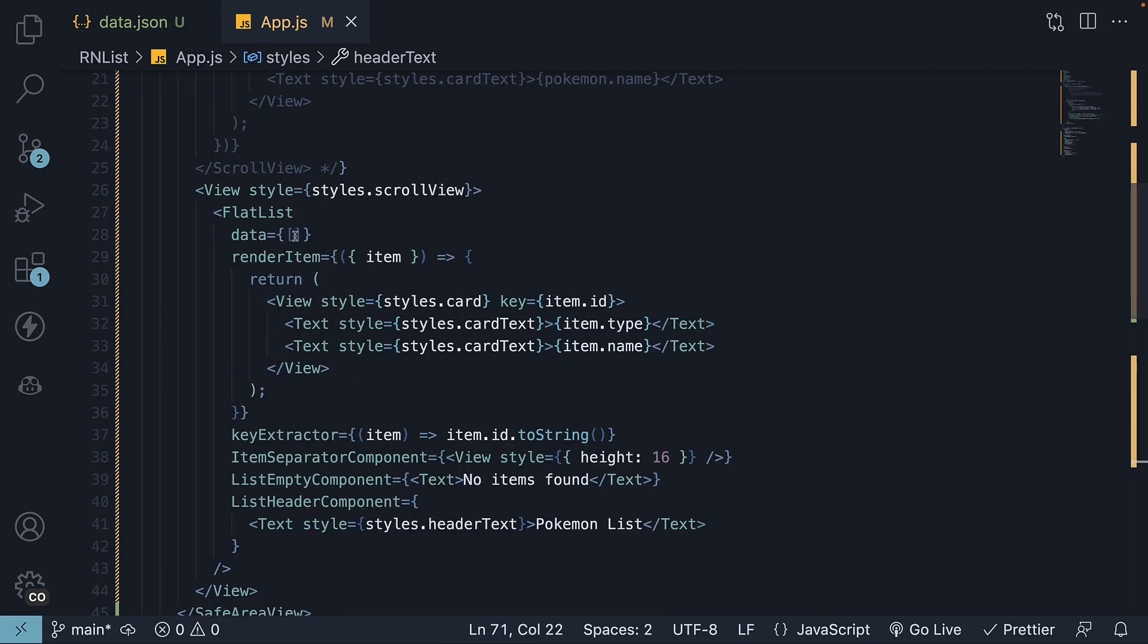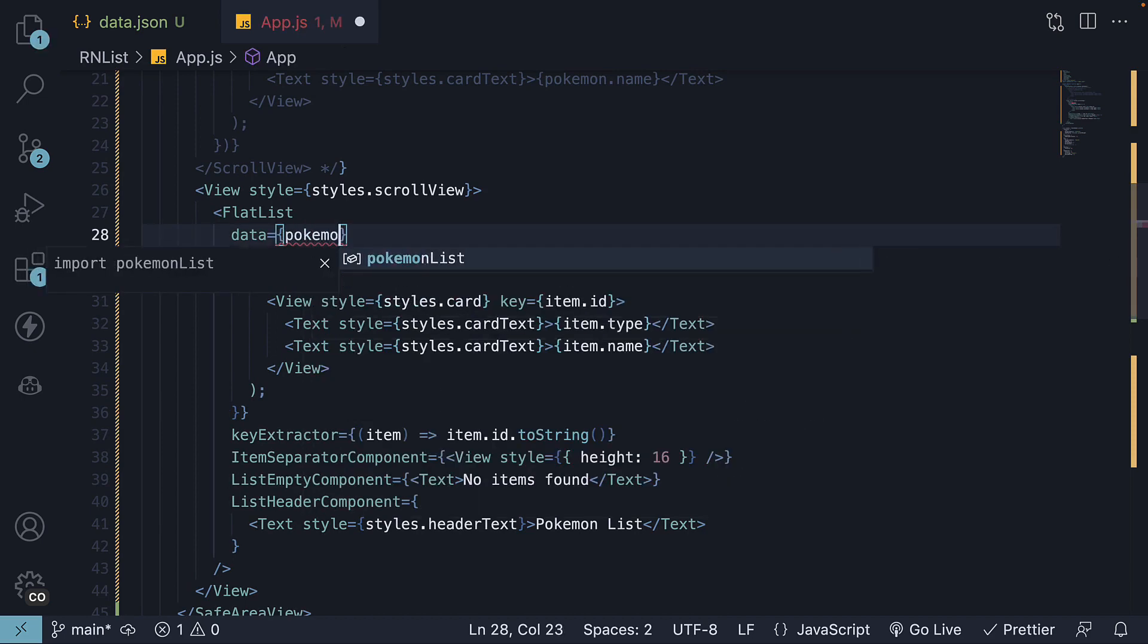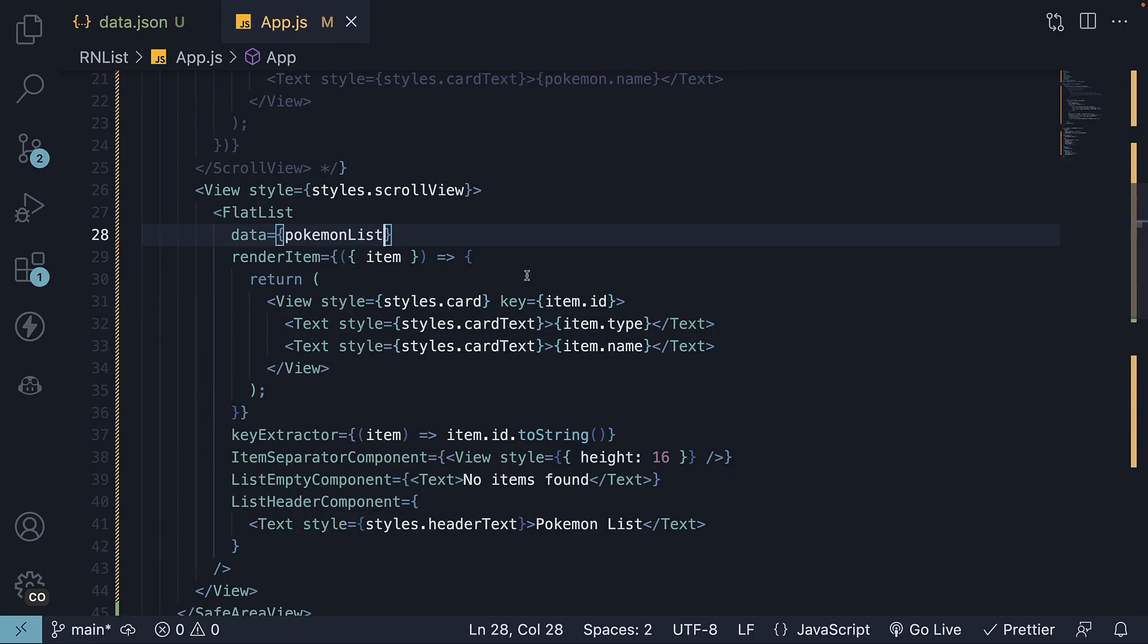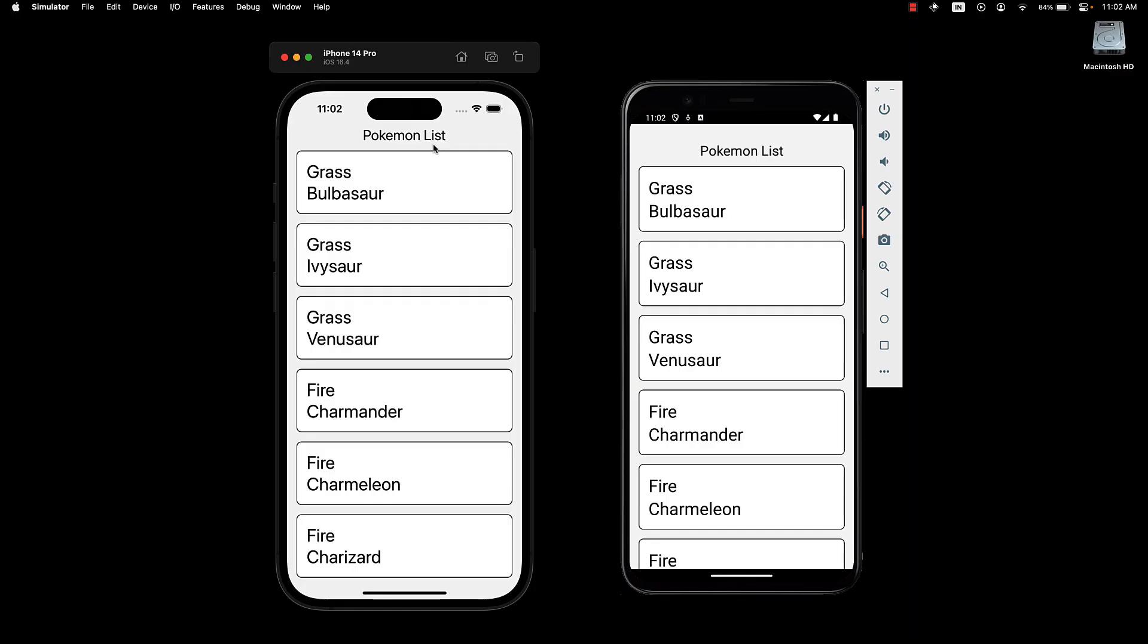If we now change data to Pokemon List once again and take a look at the UI, we can see the text Pokemon List at the top.